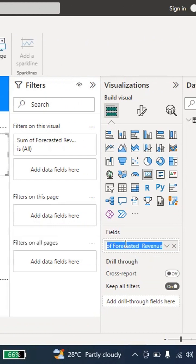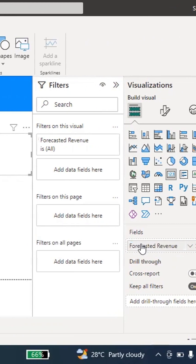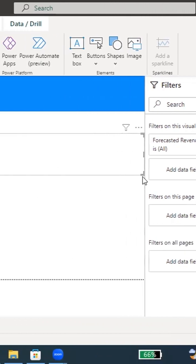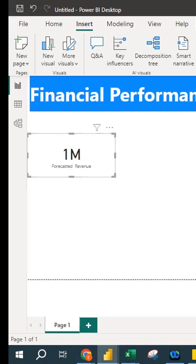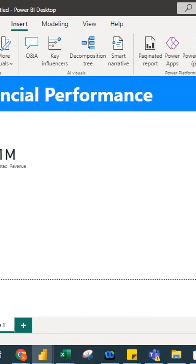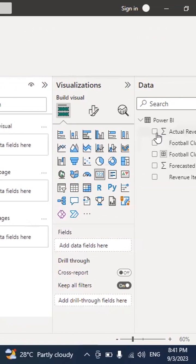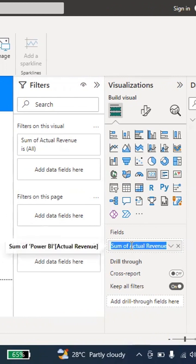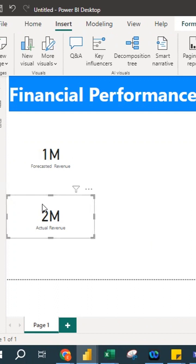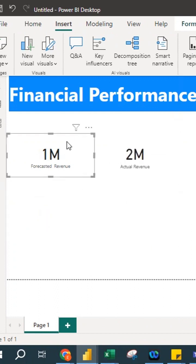I don't want the 'Sum of' label, so I double-click and remove it, then press Enter. Now it shows 'Forecasted Revenue.' I make the card smaller, then click on a blank space and add another Card visual for Actual Revenue — which shows 2 million. I again remove the 'Sum of' prefix by double-clicking it. Now I have 2 million Actual Revenue, and I place the two cards side by side.